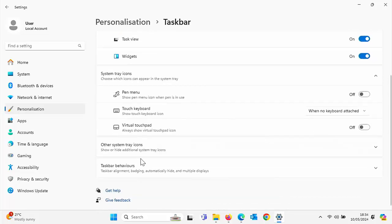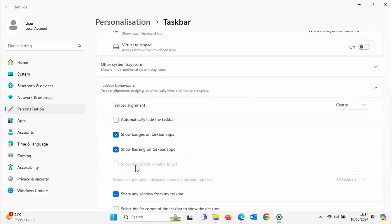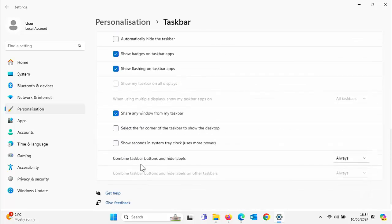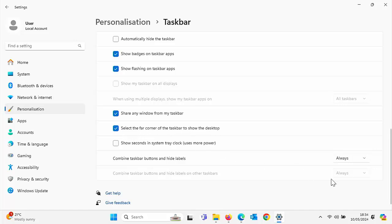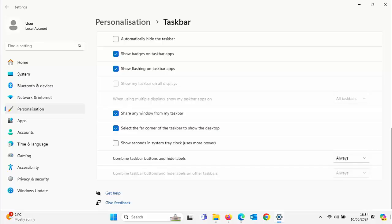Click on taskbar there, scroll down again to taskbar behaviors, left click taskbar behaviors. And there you should see if you scroll down further, select the far corner of the taskbar to show the desktop. So again, just put a tick in there and your show desktop should reappear.